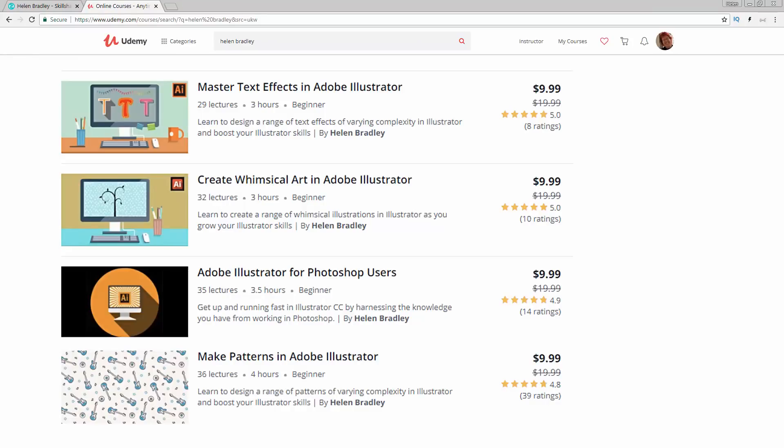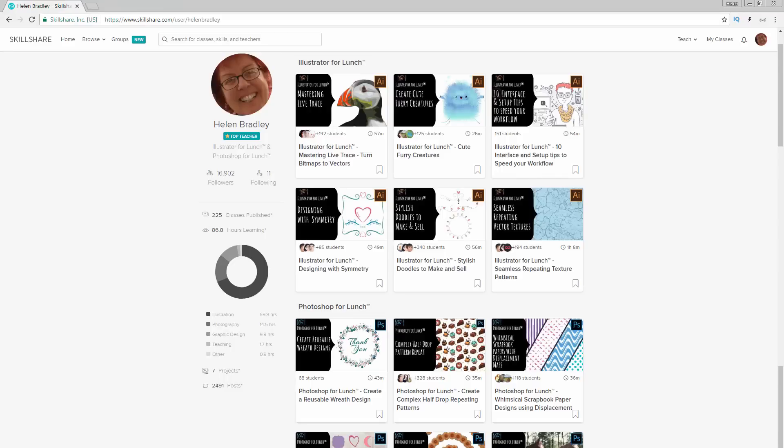But before we get started, I want to show you a couple of other places where you can find my Illustrator training. I have a series of courses at Udemy, and in the description below are coupon links for all of the courses. My coupon prices are always at least as good as anything that Udemy can offer.